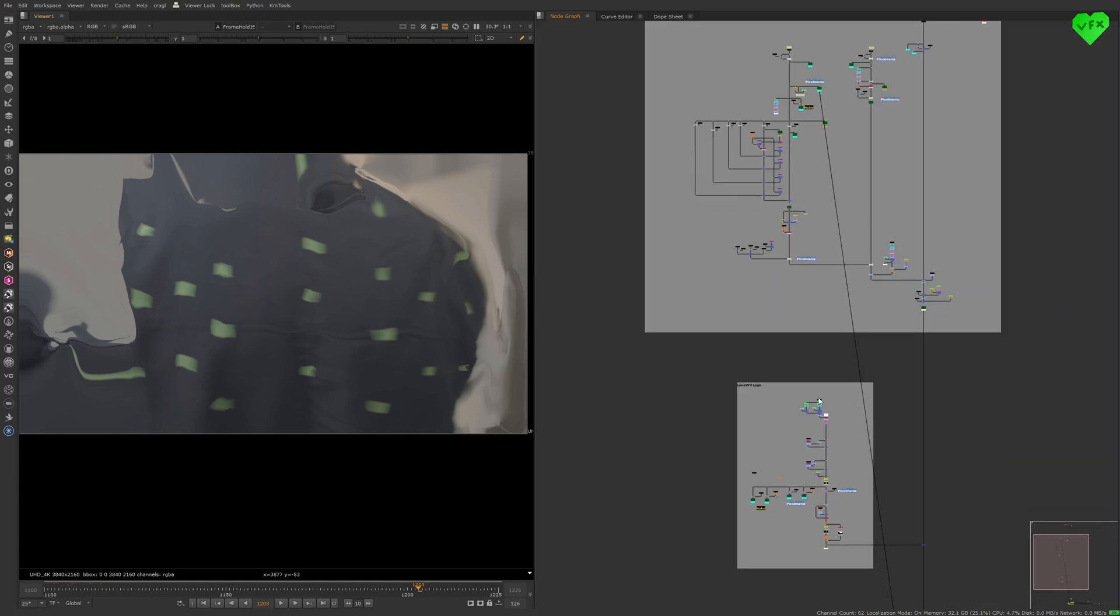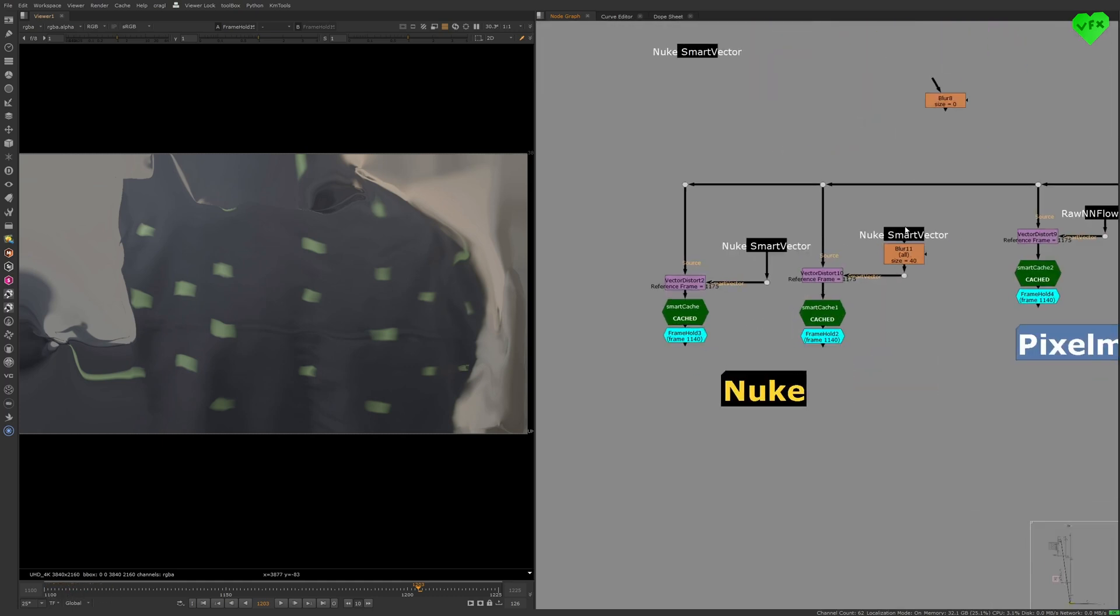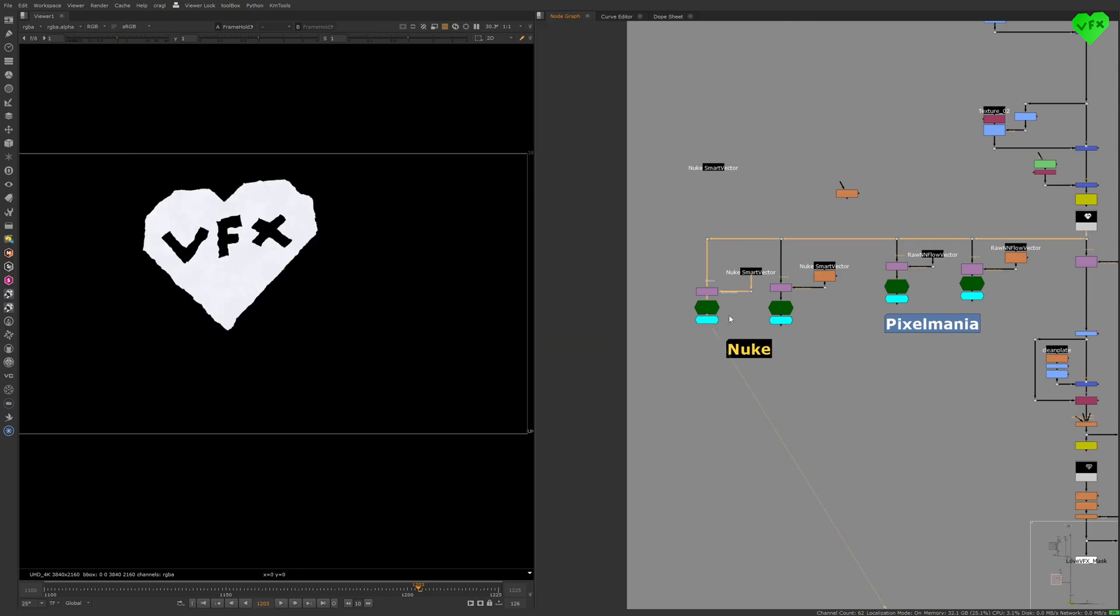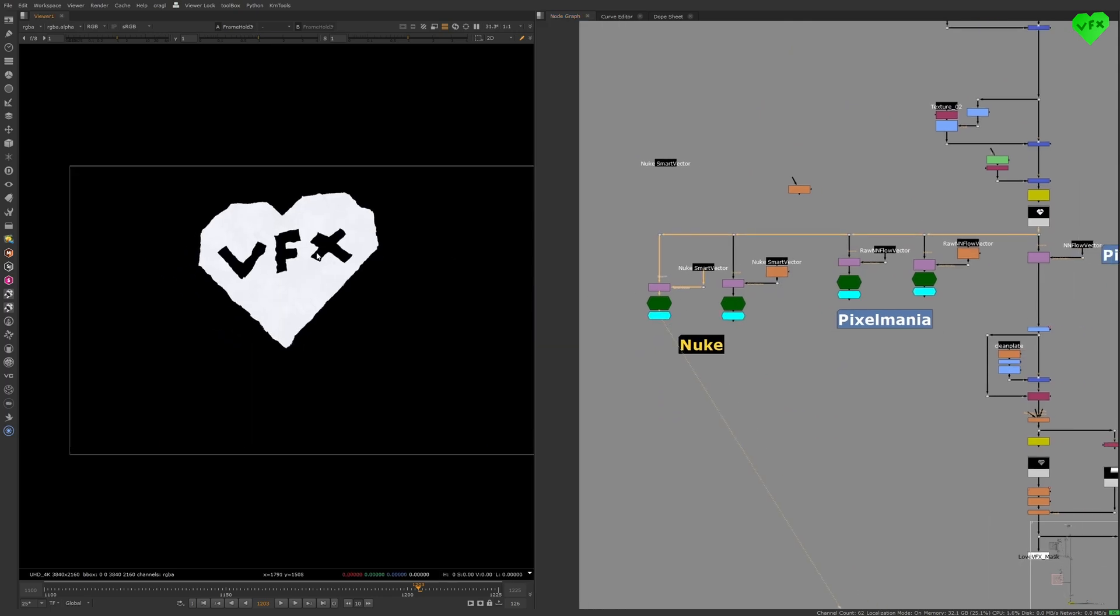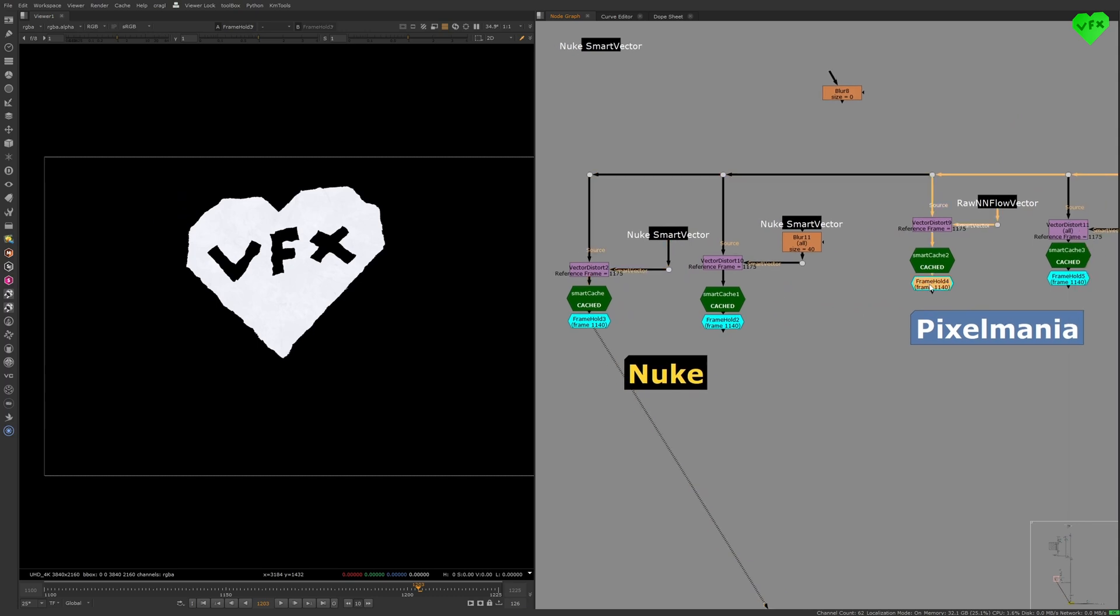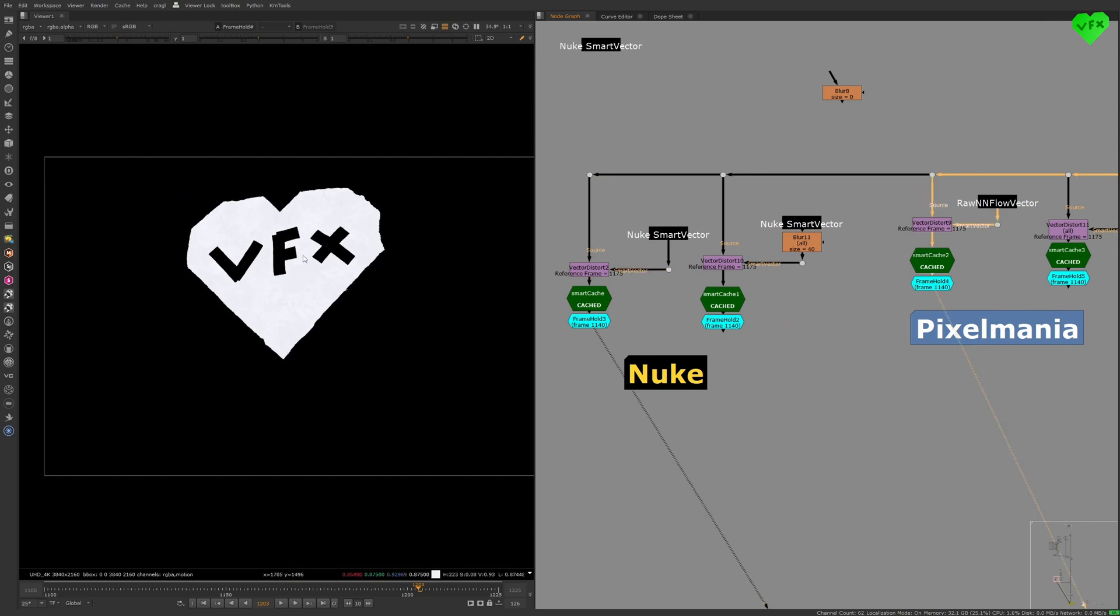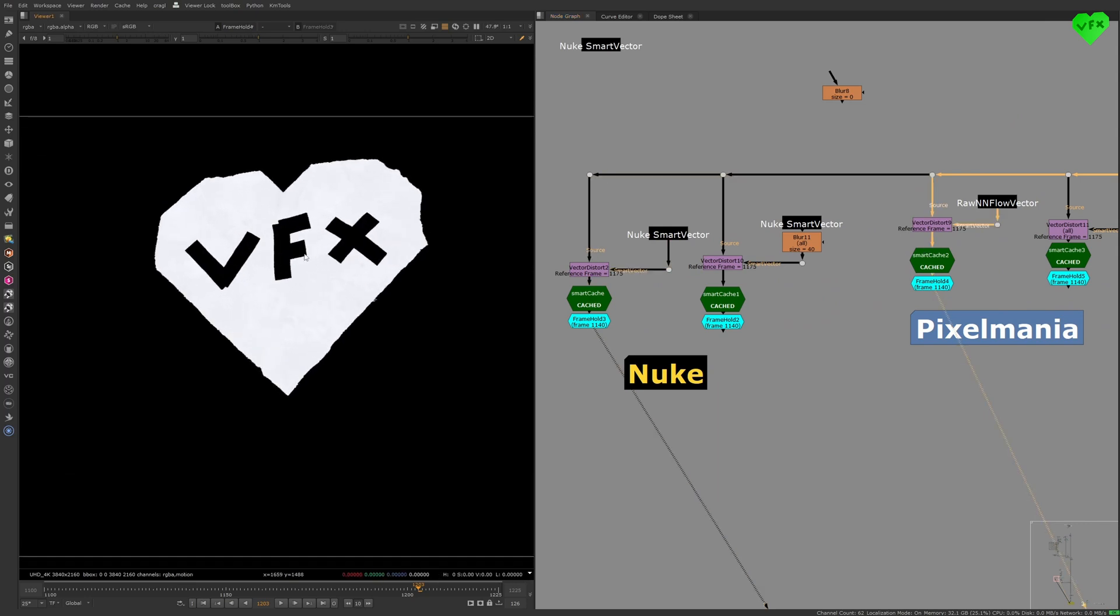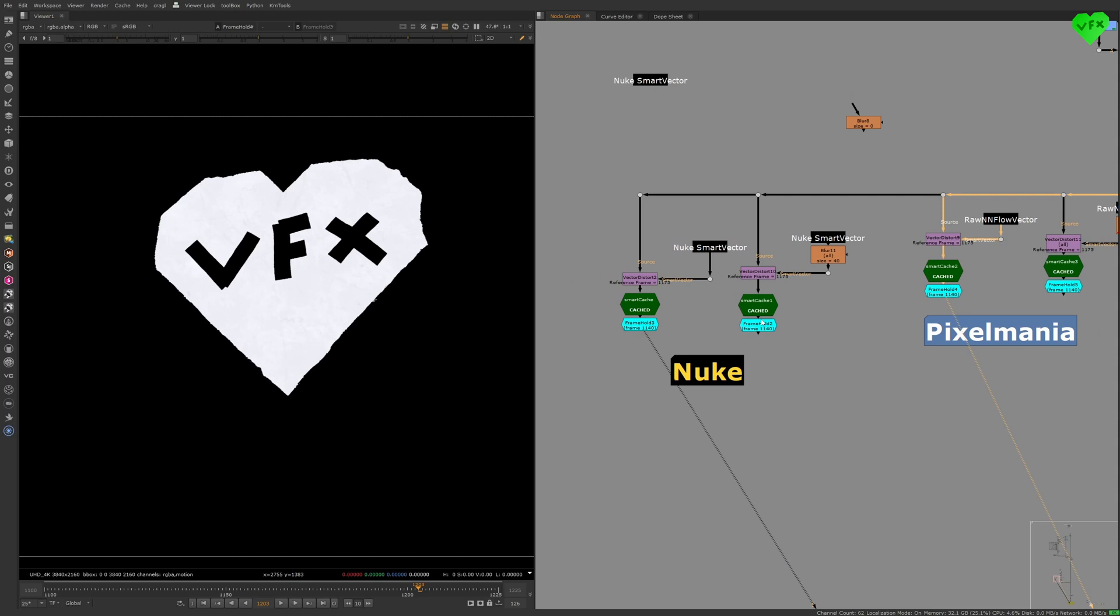Let me show you what I mean in this section of the Love VFX logo backdrop. Here is the deformed output using Nuke's Smart Vector, and here's the deformed output using Pixelmania's NN Flow Vector. You can clearly see that the Pixelmania Smart Vector does a better job at maintaining the original form of the Love VFX logo, compared to what Nuke's Smart Vector gives us.